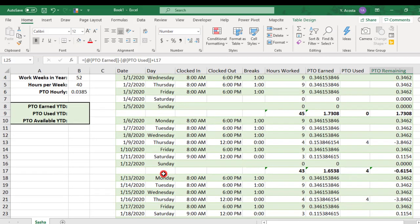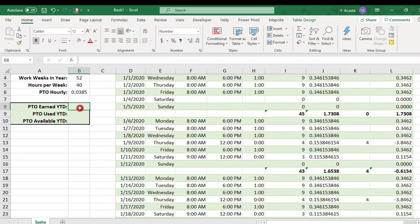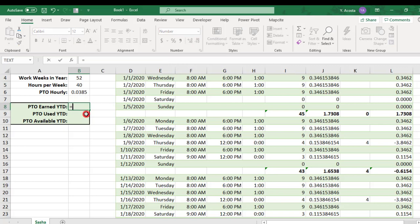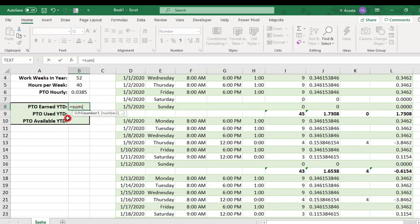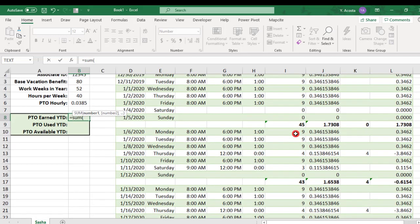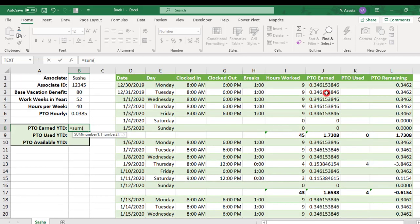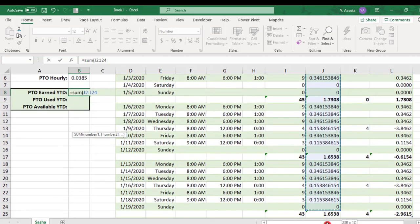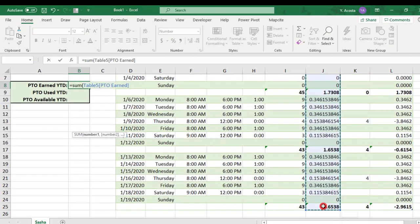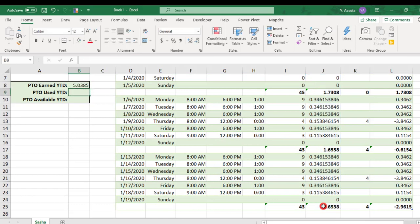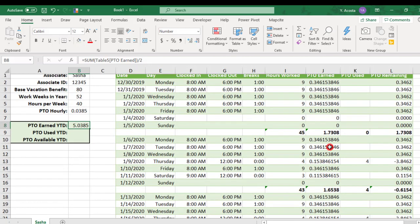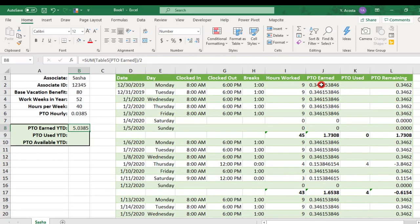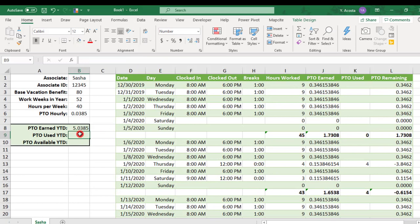Then, over here, so we can see her current PTO status, we'll create a formula for PTO earned year to date where we will sum the PTO earned column and divide that by 2. And the reason we're dividing by 2 is because we're technically adding everything twice where we have the PTO by day and then, again, that same total for the week.